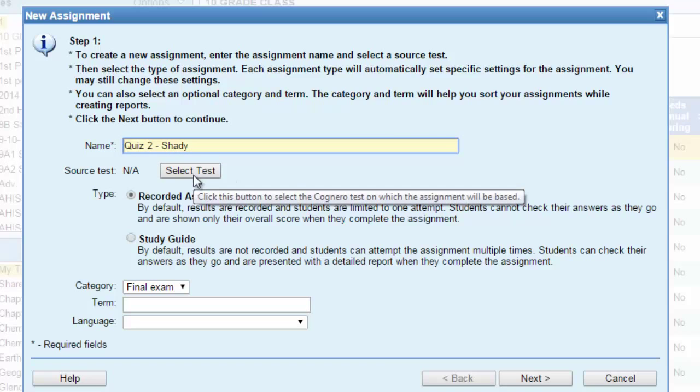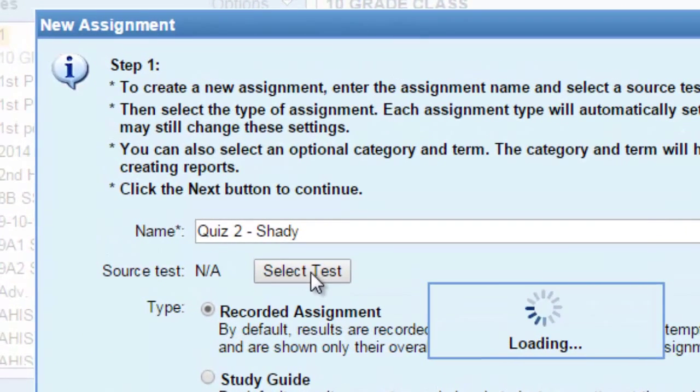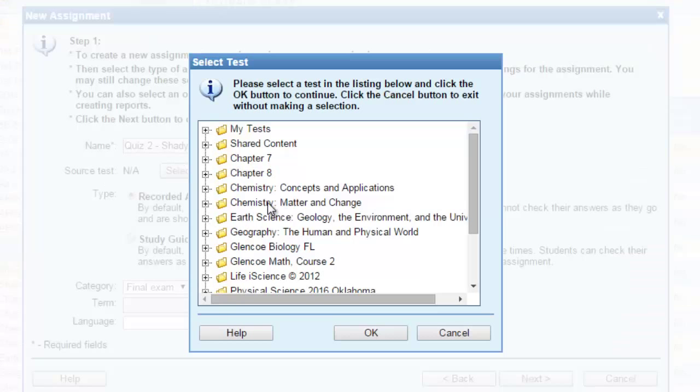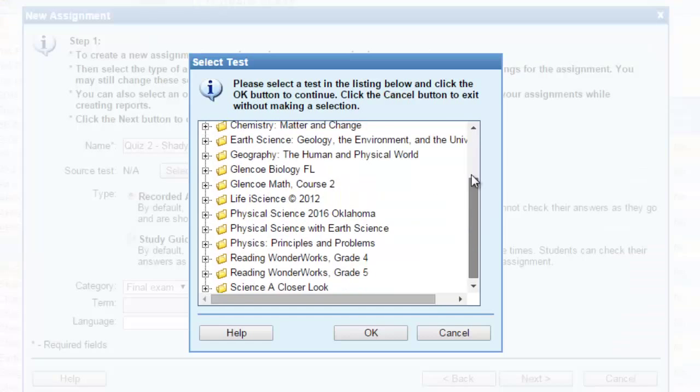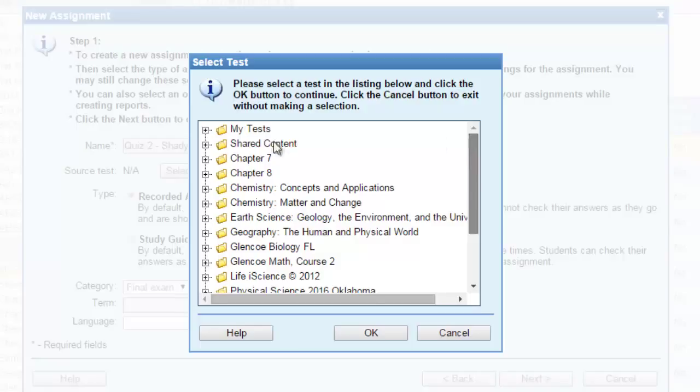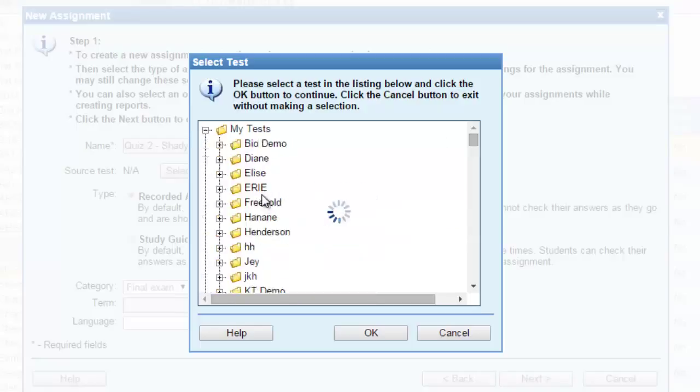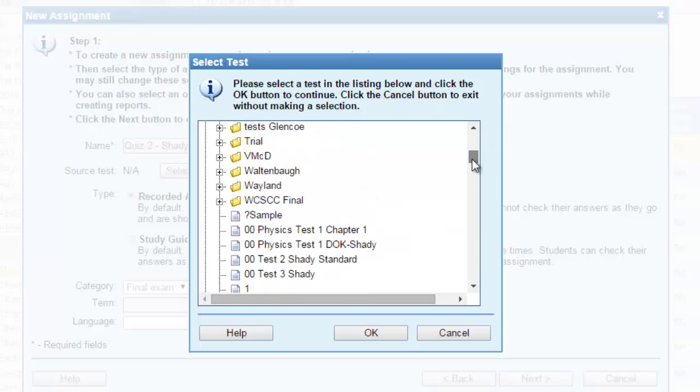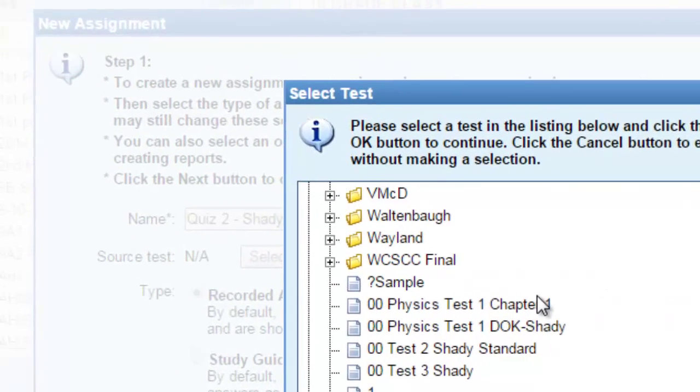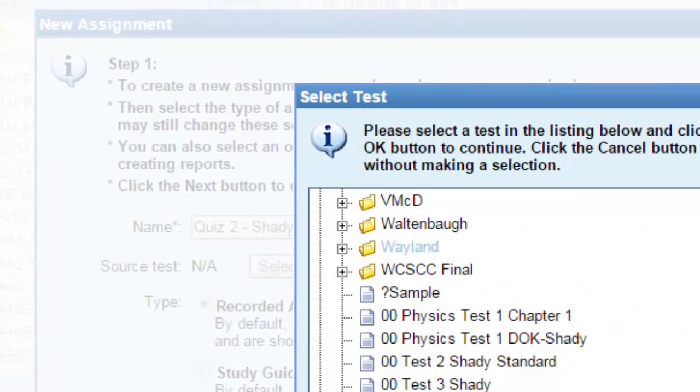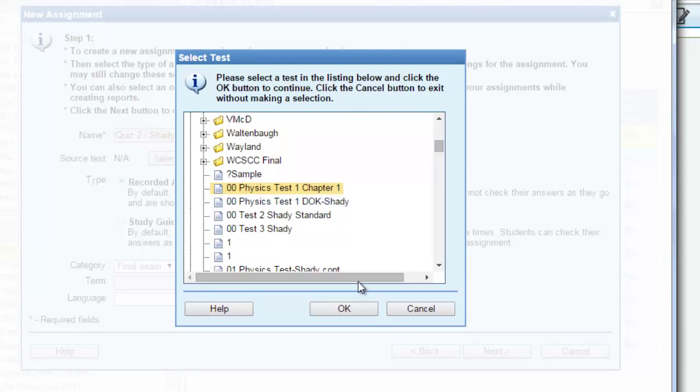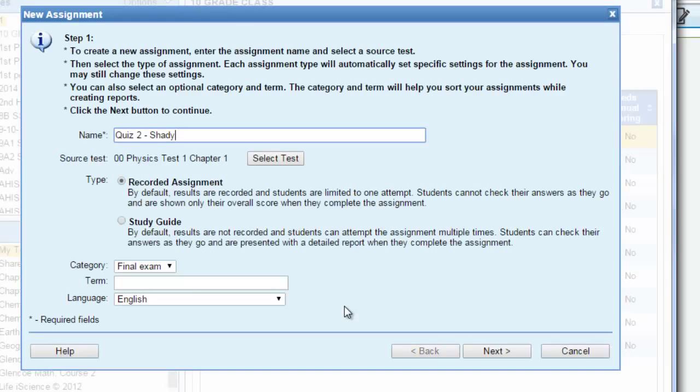The second step is to select your assignment or your test from your test resources. As you can see, we have many kinds of resources and we saved some of the quizzes and questions here in my tests folder. I will choose this one and then click OK.